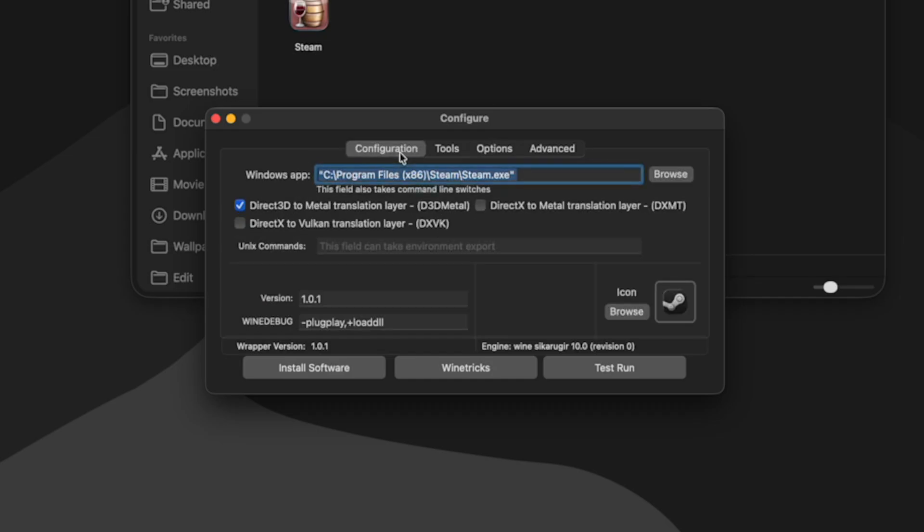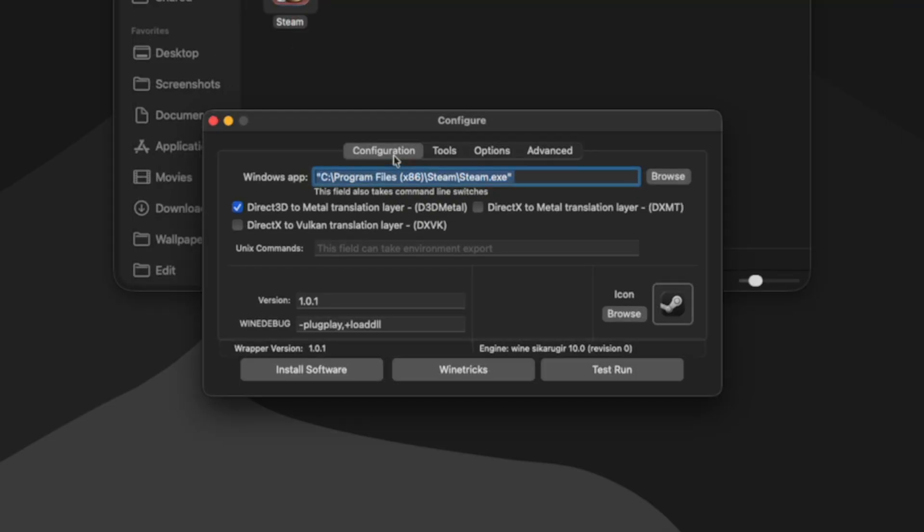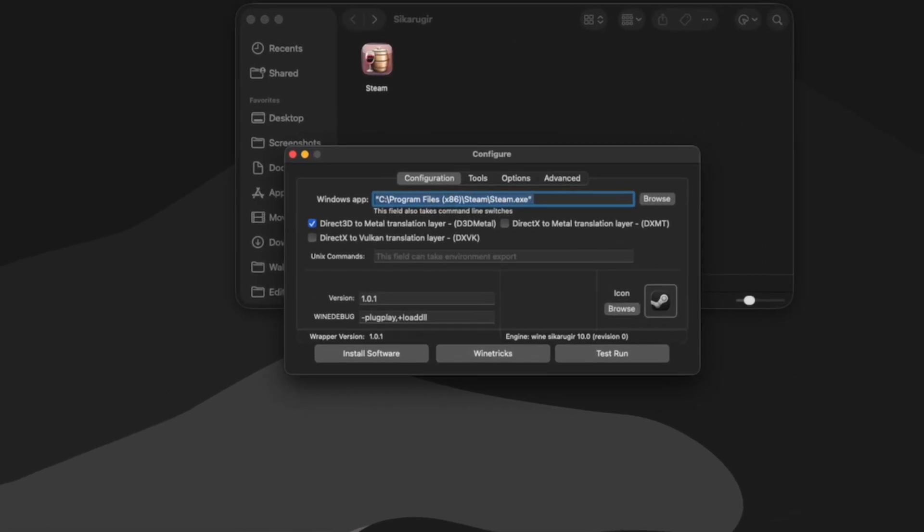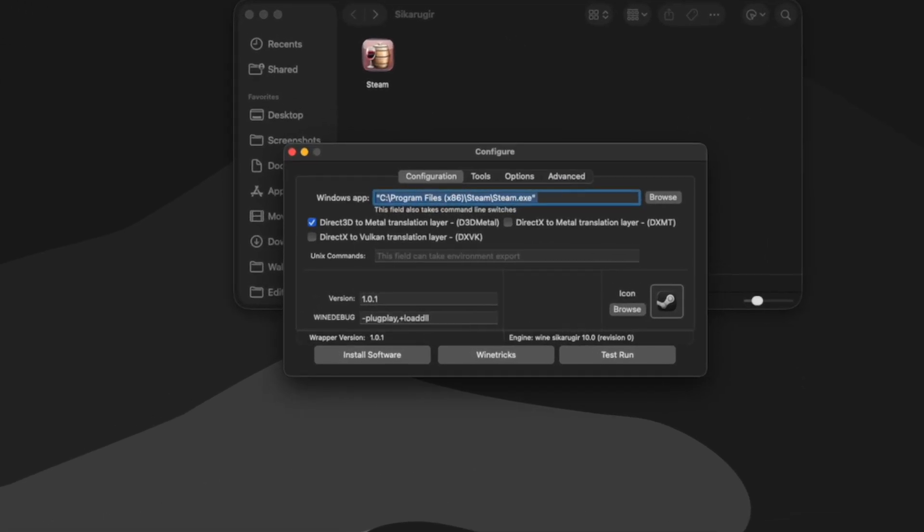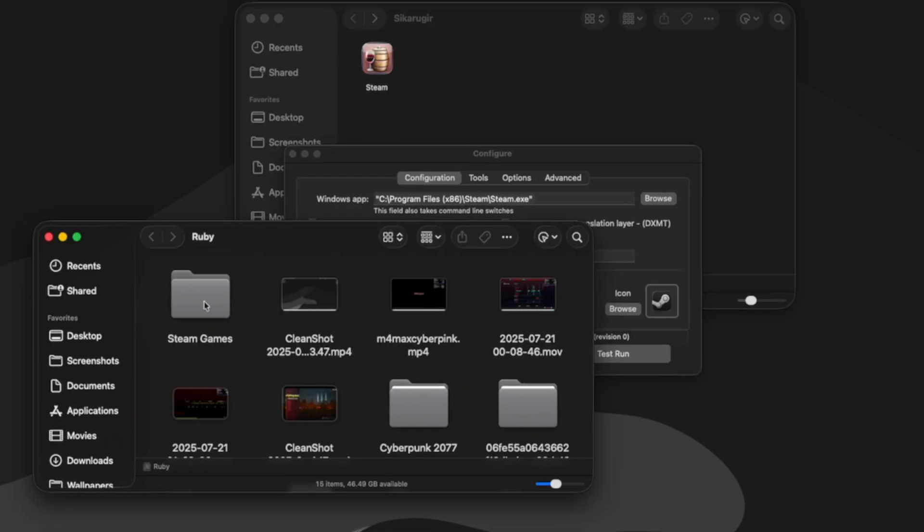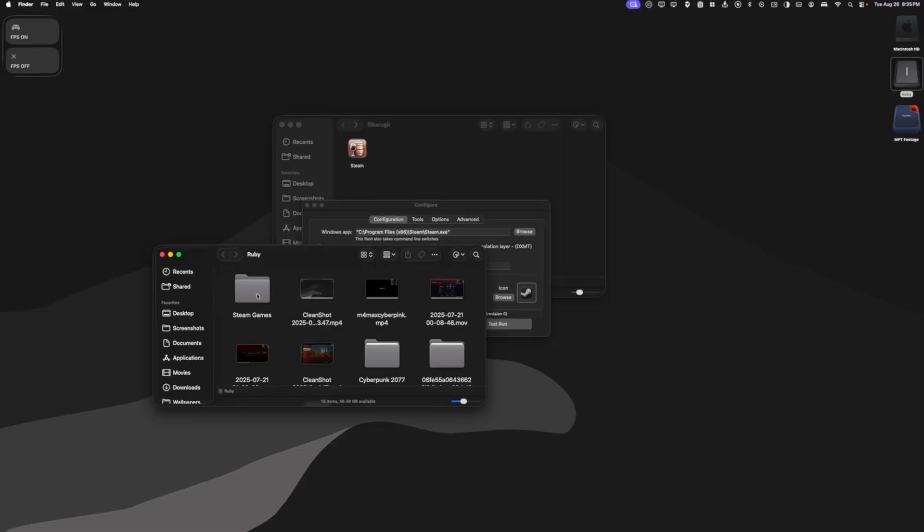So now I'm going to go back to configuration. And the last thing I'm going to do is connect an external drive so I can download my games to that and not directly to my Mac. I'm going to plug in my external drive to my Mac. This one is called Ruby. And in my drive, I'm going to make a new folder and call it Steam Games. This is the folder where I want Cicaru Gear to download all of my Steam games to.